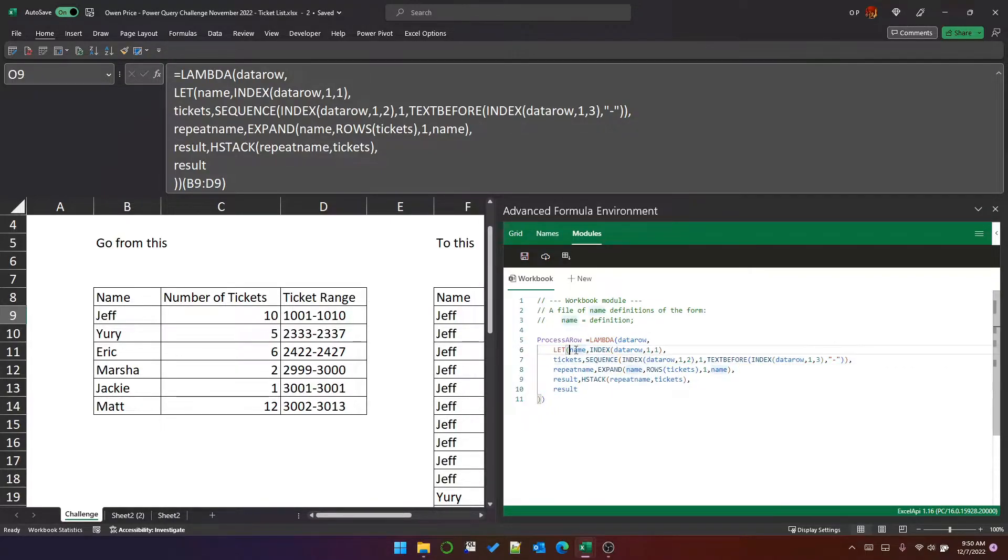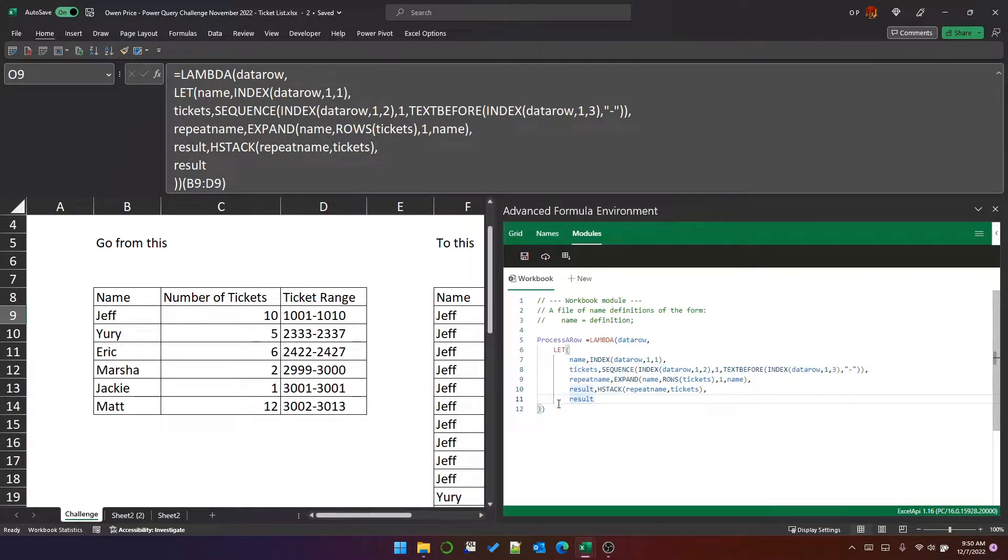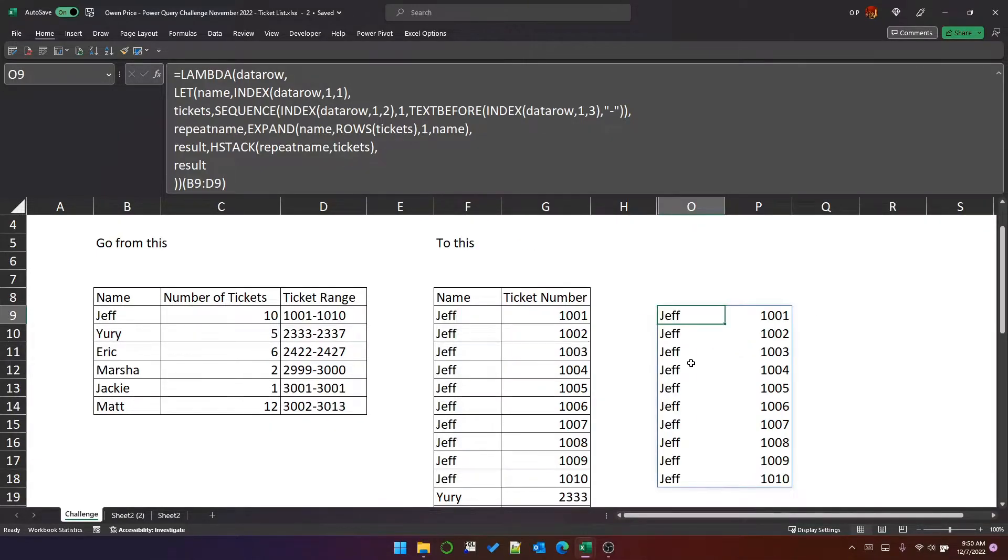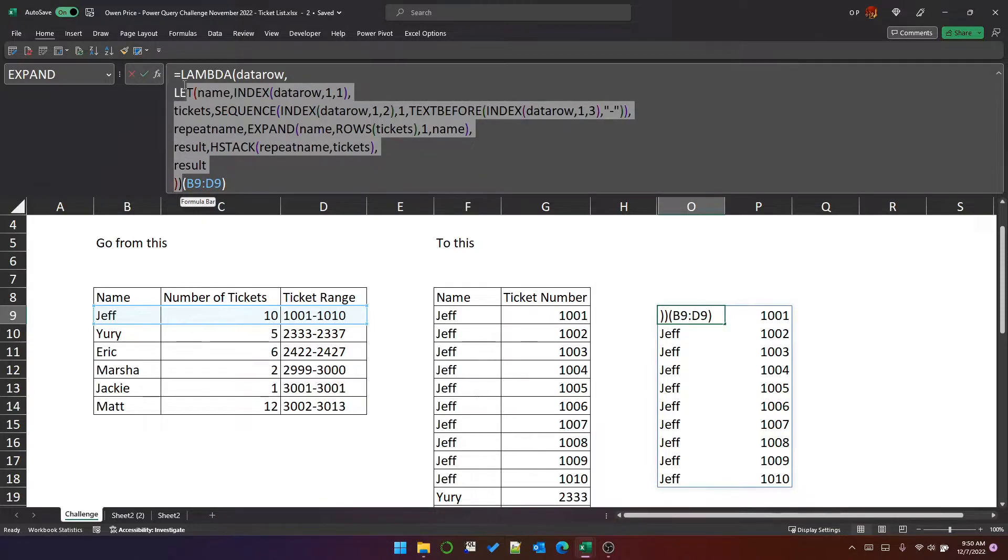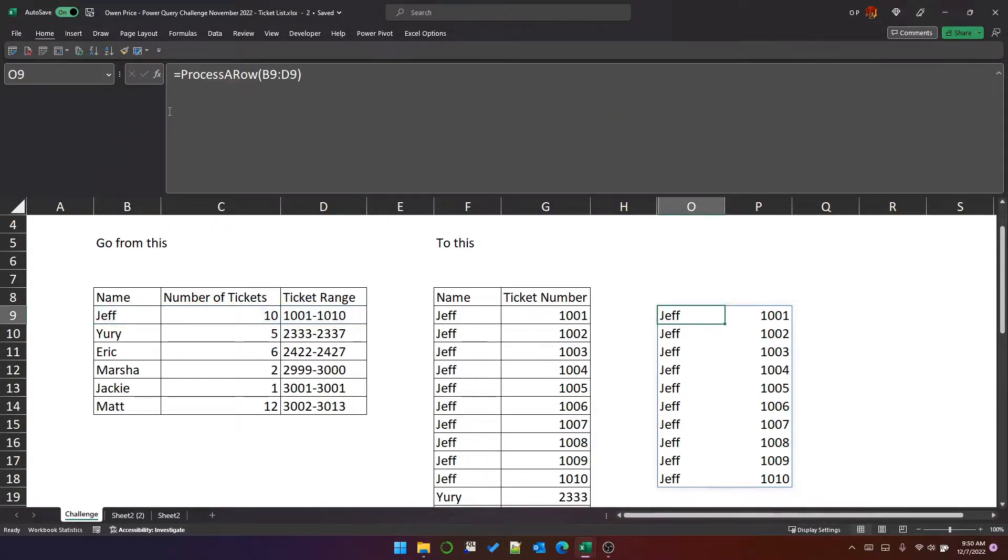Let's just tidy this up a little bit, do some tabs. So this function will process a single row. If I click save and close that, I can now replace all of this with process a row. And it gives me the same result.